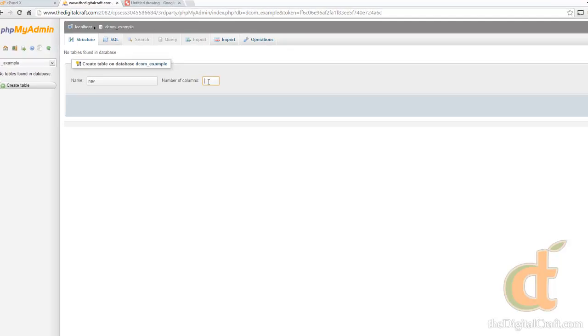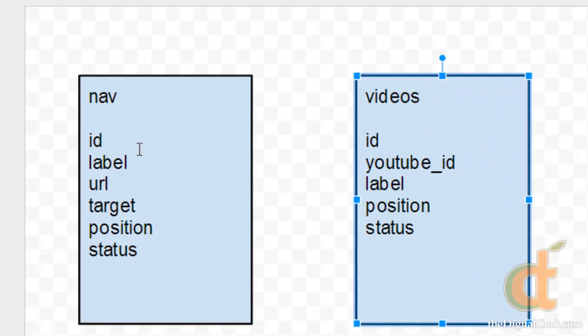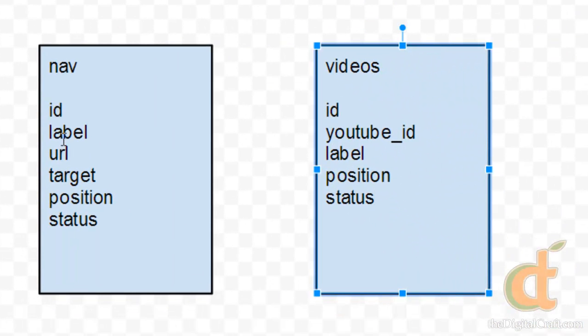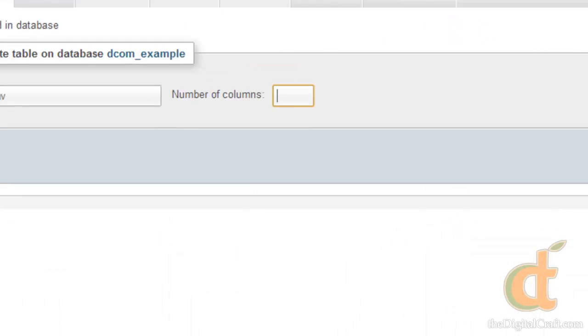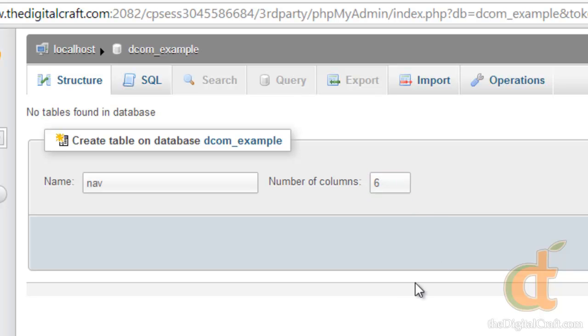Next we're going to want to know how many columns we need. So let's go over here and take a look: one, two, we have six. So we're going to need six columns. Now this number can be changed later if you need to, but it's good to have a general idea of what you're doing before you start. So six, we're going to hit go.